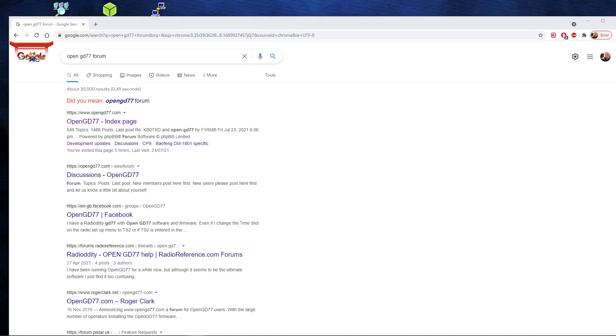There was a copyright issue I believe with the OpenGD77 firmware which I don't fully understand, but it meant that the developers at one point looked like they'd have to cease with the project altogether. Luckily that hasn't happened, but the developers have had to change slightly the way in which the firmware can be upgraded and the way that the files can be downloaded.